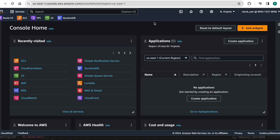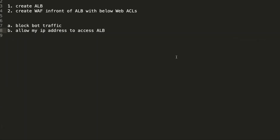Hi guys, welcome back to my channel. Today I would like to show you how we can create and configure a web application firewall. Here is our objective: first I need to create an application load balancer. In our environment we are already having two EC2 instances — I will attach those two EC2 instances to this application load balancer. In front of this ALB I want to place my web application firewall, and I will add web ACLs for it.